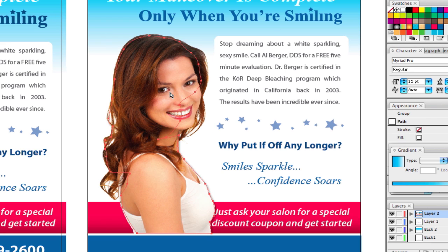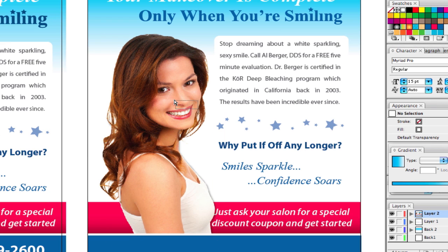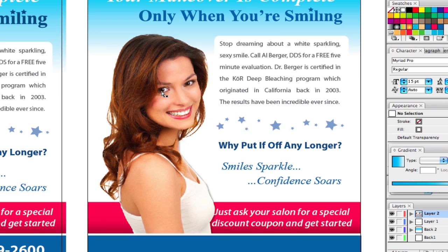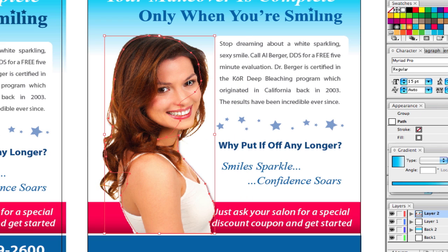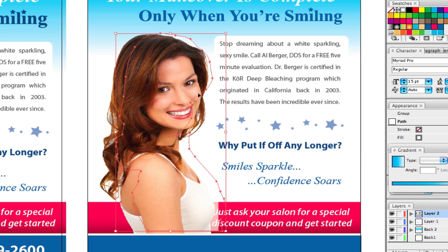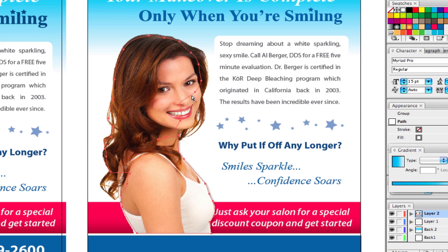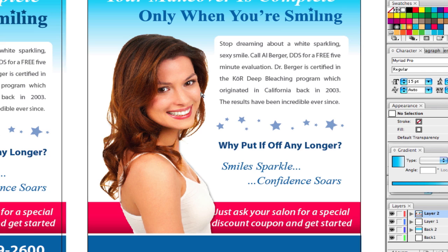I only wanted the shadow to go from the neck down — I didn't want it coming out from her face. Just to visually show you what I meant: if you look at the points, how they don't go to the edge of her hair or the edge of her face, that was making it so the shadow wouldn't go over her face — I want it to be from the neckline down.